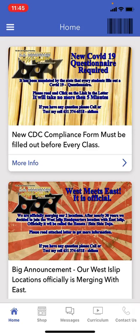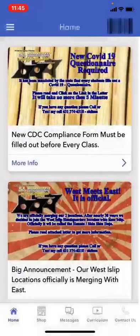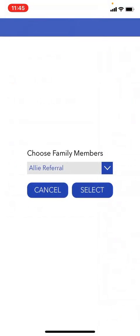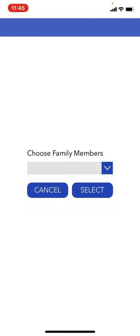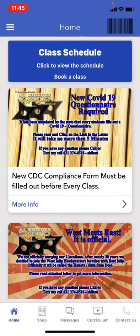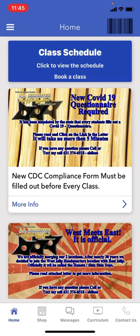Once you download the app, it should show your name as the student. This one happens to say Ali Referral. If you have multiple family members, you can click on the family member section and choose which one it is. I'm going to change it to my name, Ali Albarigo. In the dashboard on the home page, it shows class schedule at the top. If you do not see class schedule at the top, then the issue is definitely that you have an email mismatch.